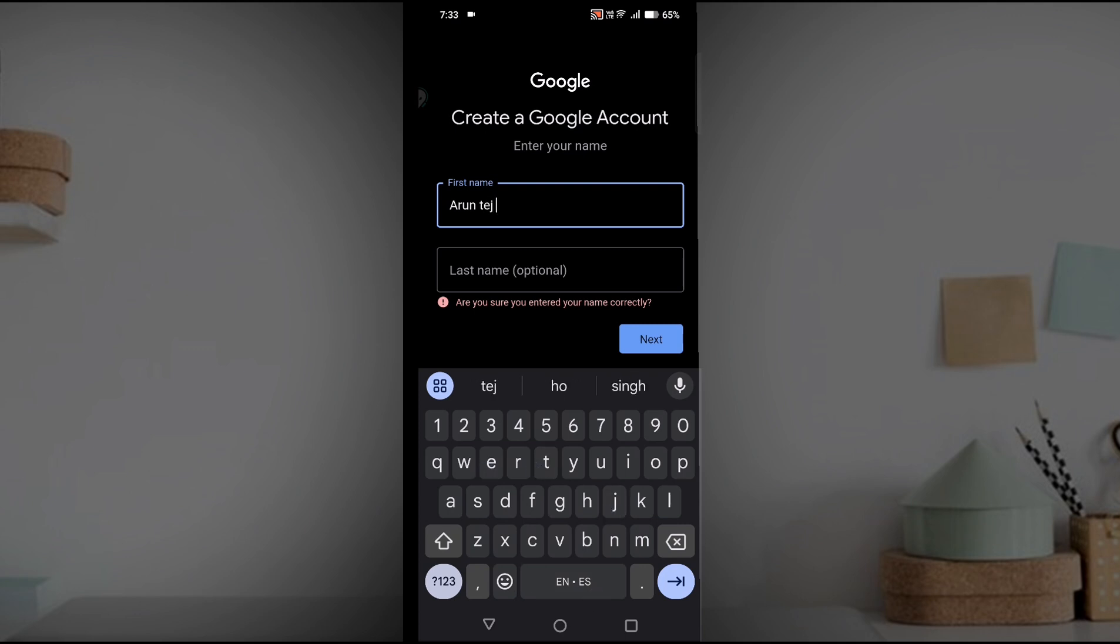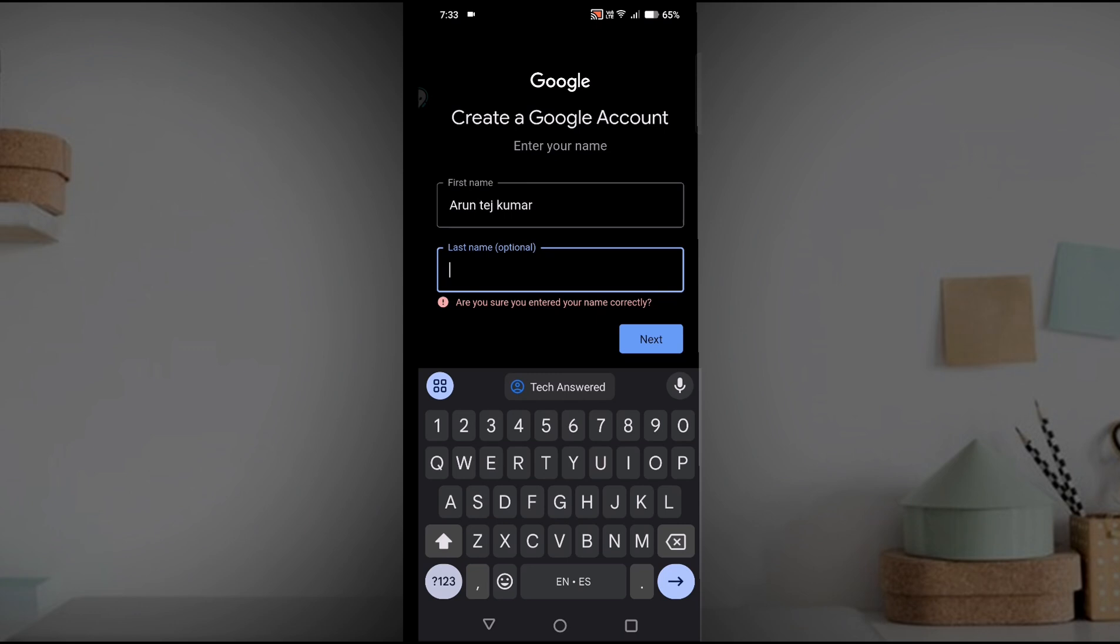For example, if I give my full name like this, then if I click on Next here, this error will automatically go away, and the last name is optional.